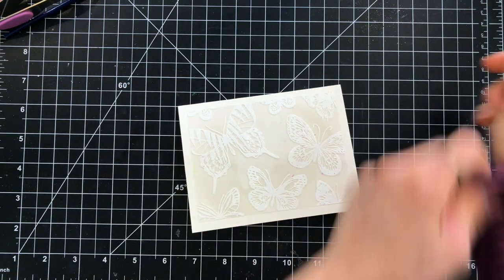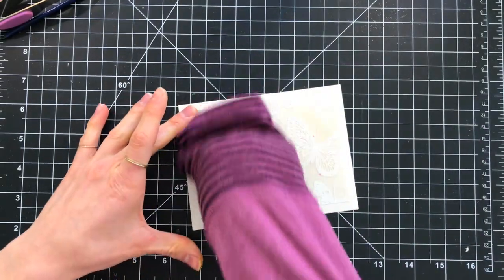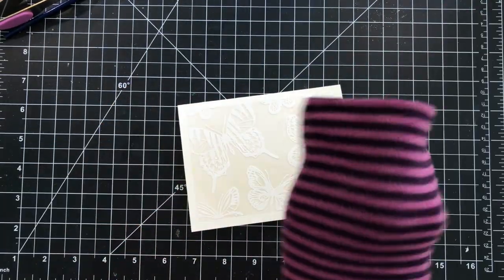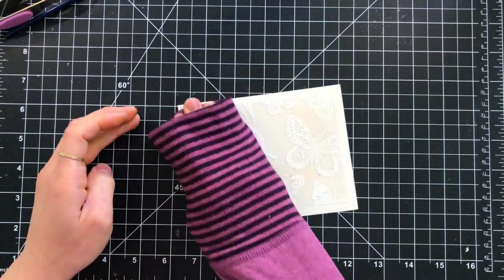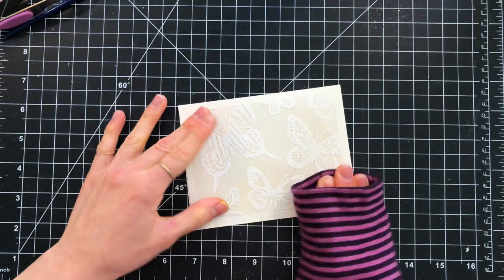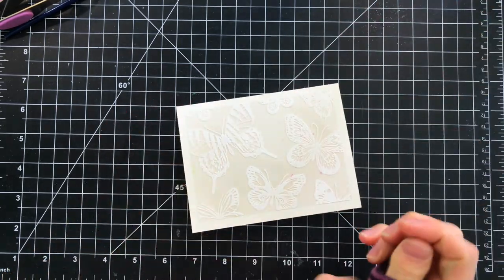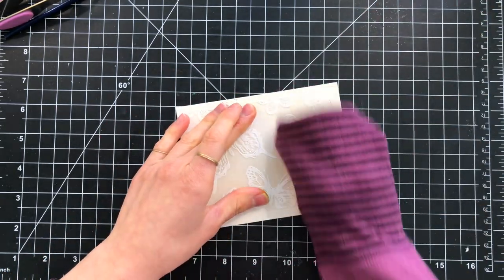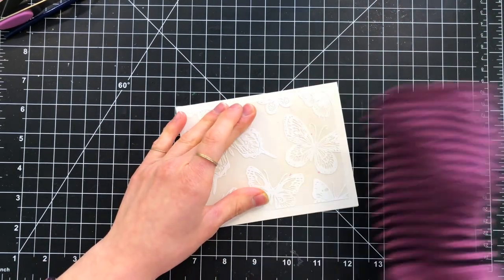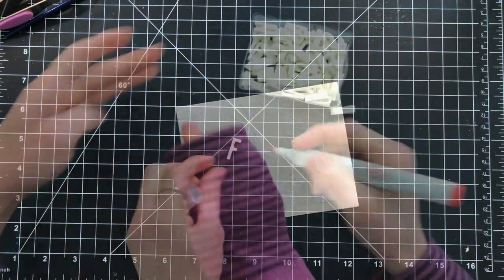The spray adhesive is perfect for adhering vellum down because it's going to give a really nice clear, even coating over top of the vellum, and you're not going to see any tape or liquid glue that you usually see when you're trying to adhere vellum onto paper.